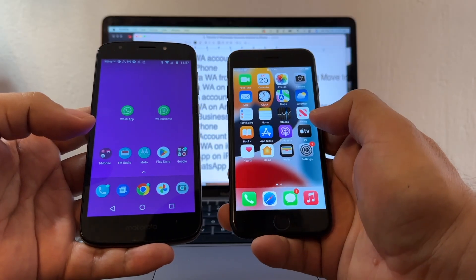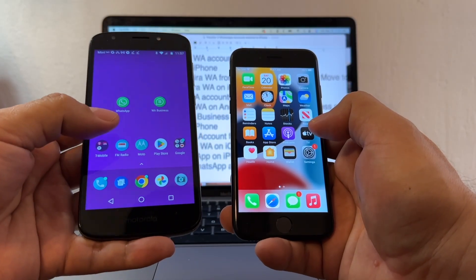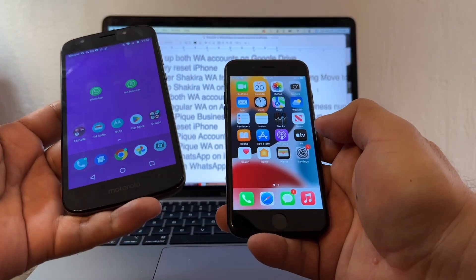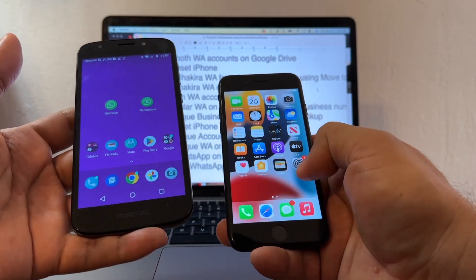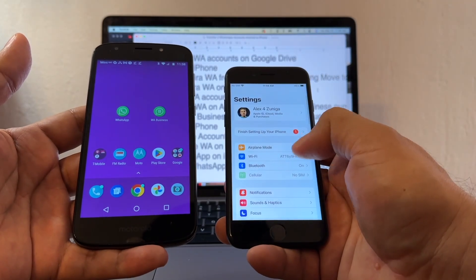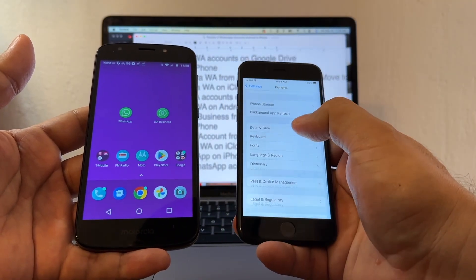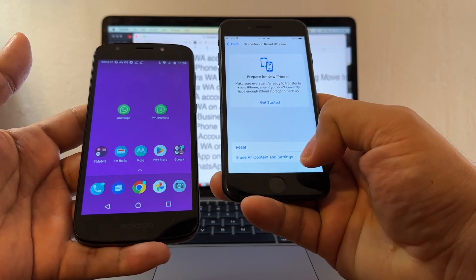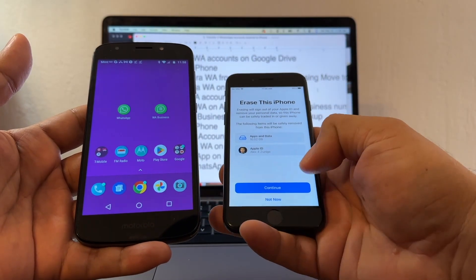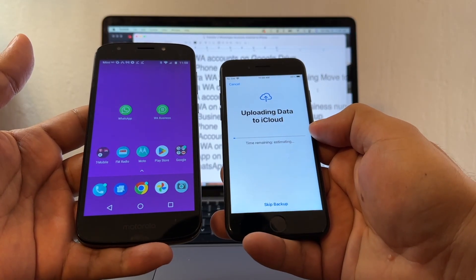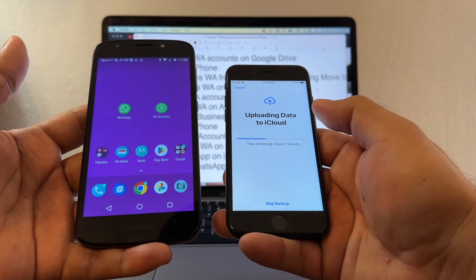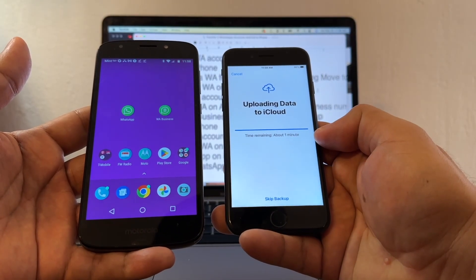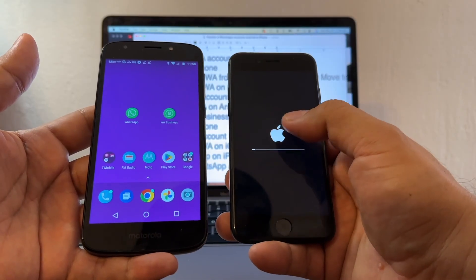We need to factory reset the iPhone because we're going to use an app called Move to iOS, and in order to use this app we need the iPhone factory reset. If you need to do a backup first, do a backup. Then go to Settings, General, and click Transfer or Reset iPhone, then Erase All Contents and Settings, then Erase iPhone. I don't have anything to backup, so I'm going to skip backup and erase.